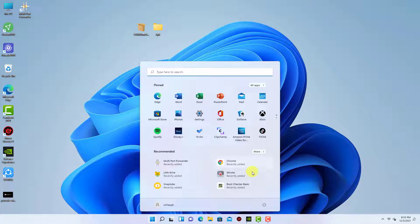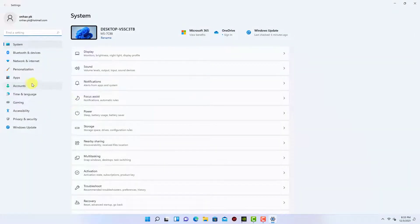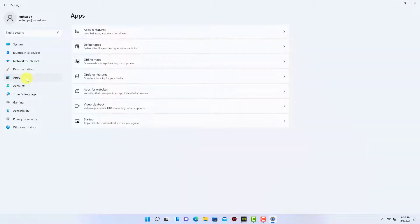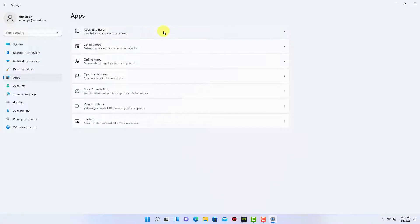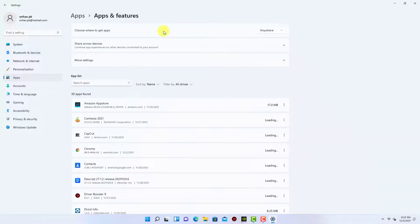To uninstall the Windows subsystem for Android, open the Settings. Go to Apps, and then in the right side window, choose Apps & Features.